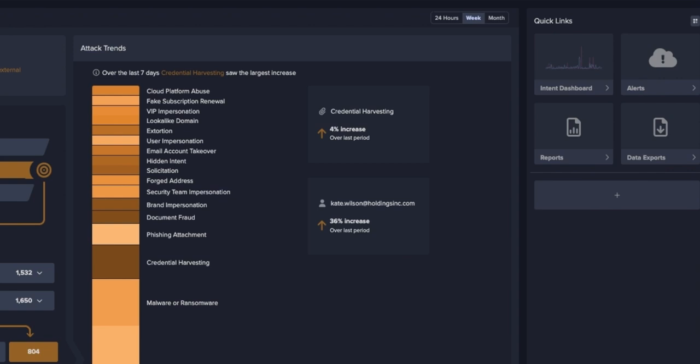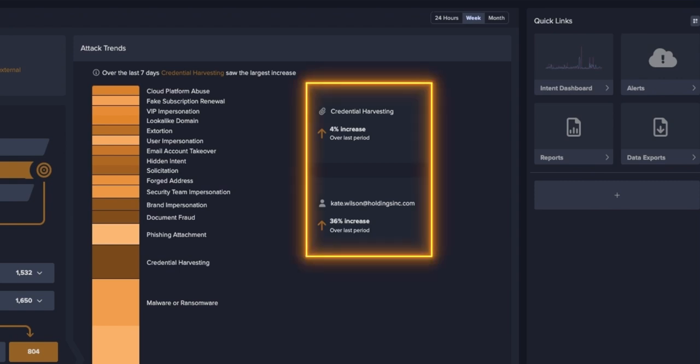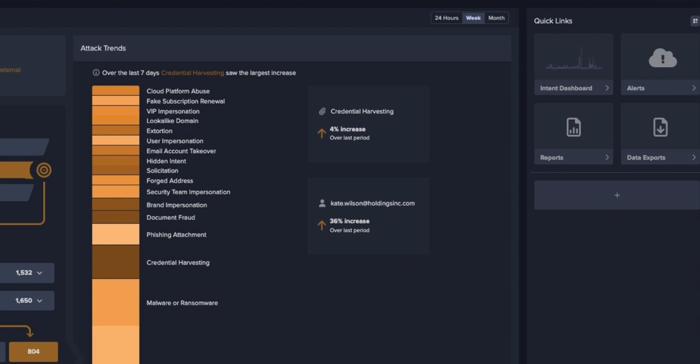So you can see what types of attacks are impacting your organization the most, but it's also showing trends. For example, how does this week compare to last week? Maybe there's a user that has become much more of a target this week, or maybe there's a certain attack type that has spiked.